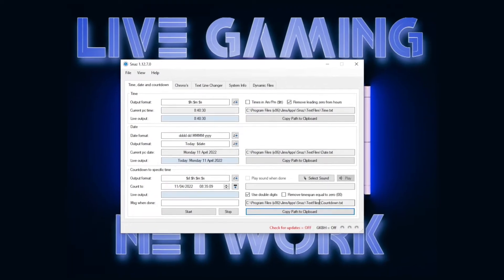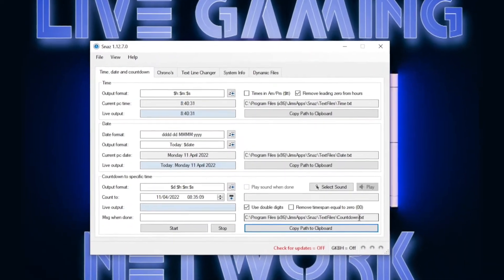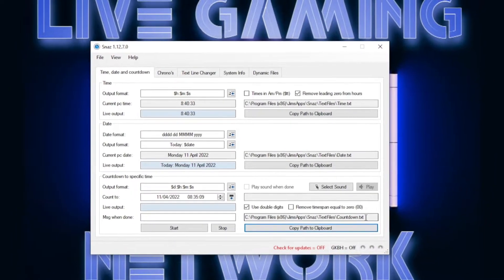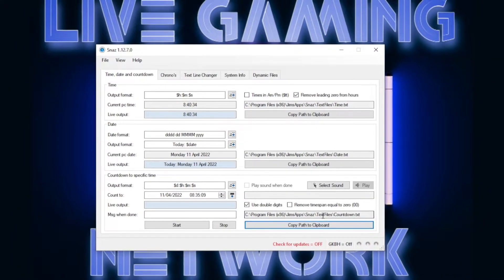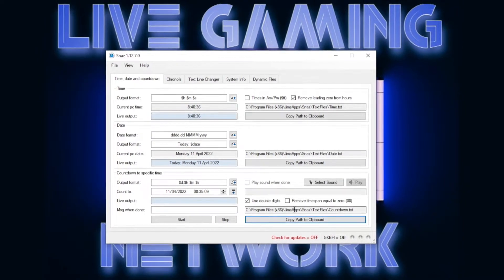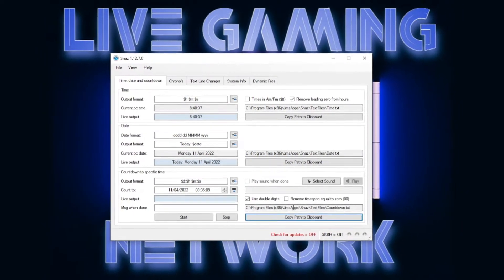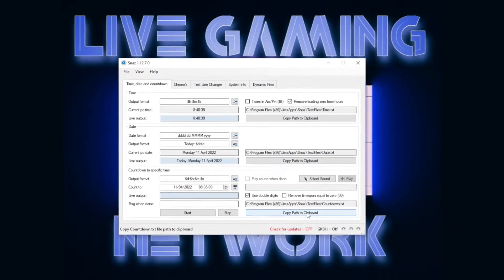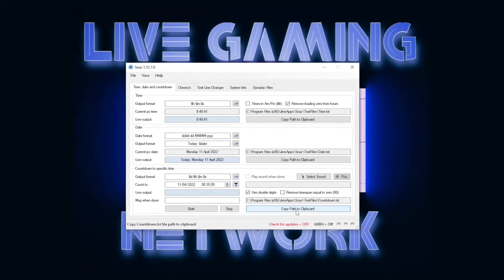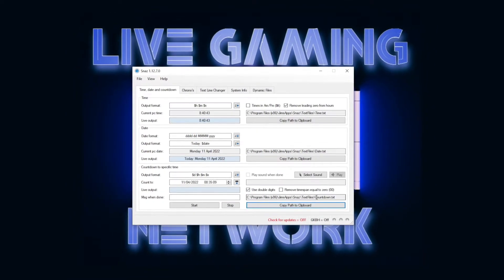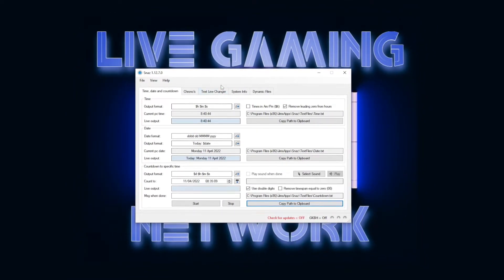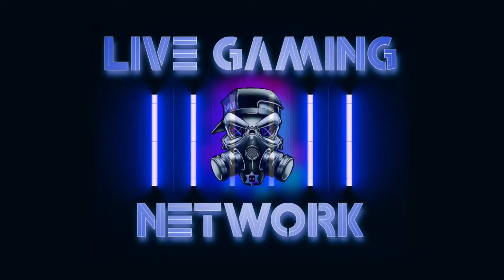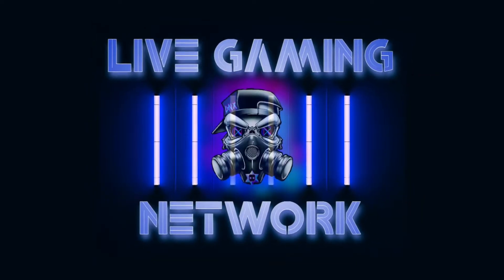Over here, you have the location in which the program is located. You're going to need that. On slobs, you're able to copy the path to clipboard and paste it, but on OBS, you're actually going to have to locate the file. So go ahead and keep the snaz open while you open OBS.